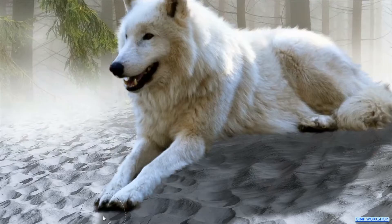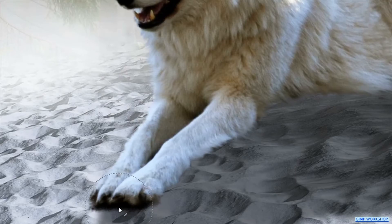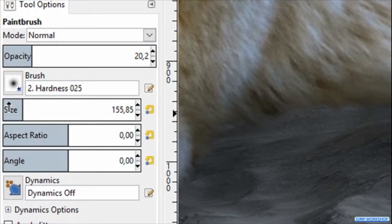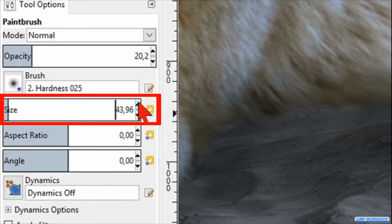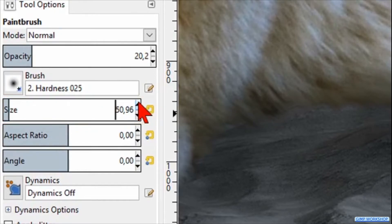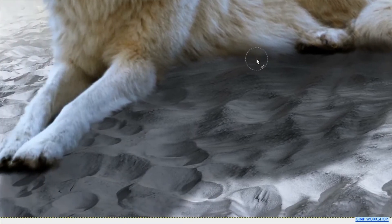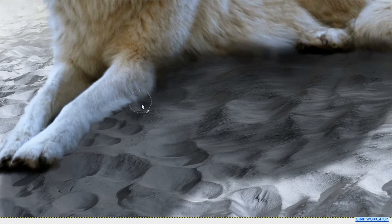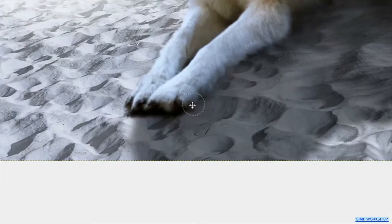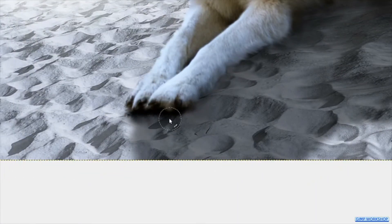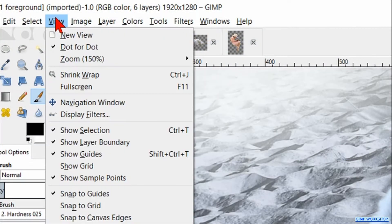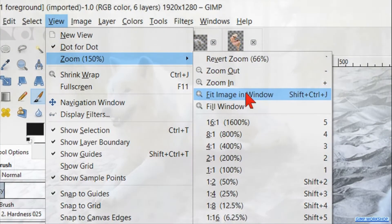Use the Control key and the mouse wheel to zoom in or out, and the spacebar to move the image. Zoom in and make the shadow a bit darker where the wolf touches the ground. Then reduce the size to around 50 and add some more shadow. When it looks OK, go to View, Zoom, then fit image in window.